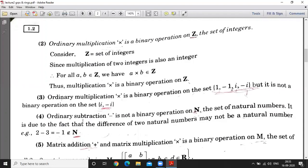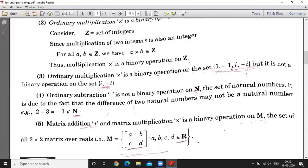But ordinary multiplication is not a binary operation on this set because when you multiply these two elements, the resultant element doesn't belong to this set. Next example: ordinary subtraction is not a binary operation on N, where N is the set of natural numbers. If you consider 3 minus 2, then 1 also belongs to N. But if you consider 2 minus 3, then the result will be minus 1, and minus 1 doesn't belong to N. So ordinary subtraction is not a binary operation on N.